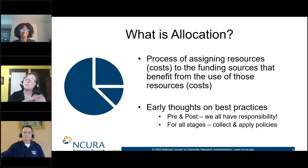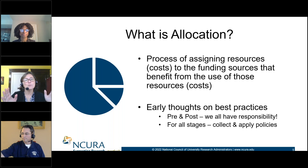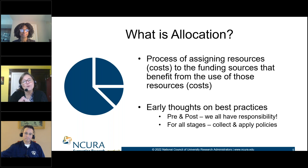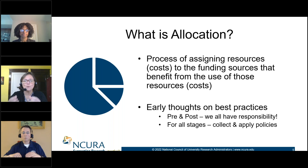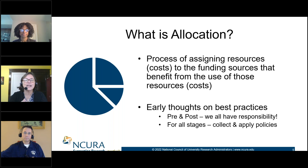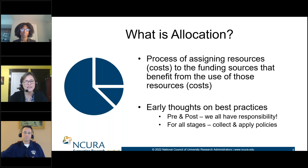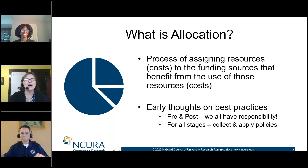We sometimes talk about things being fully allocated to a project, and sometimes only a portion of the cost of that resource can be allocated. So we're going to talk about what that means — the piece of the pie.